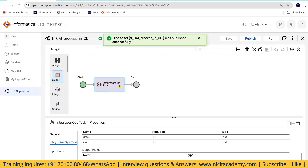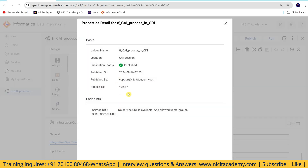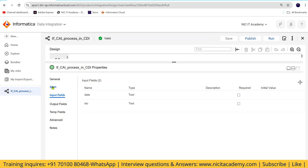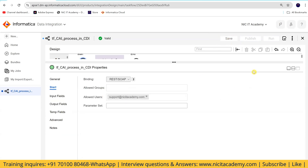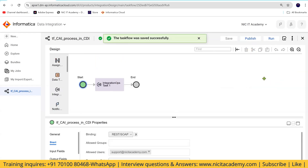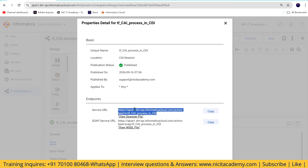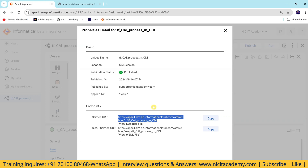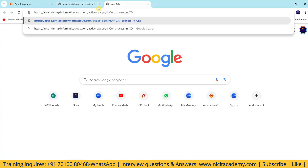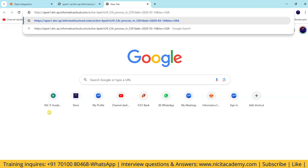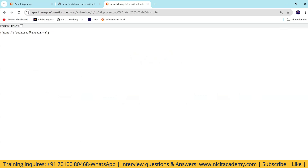Now I'll publish this task flow. In addition to this, you can include other data transfer tasks. After publishing, it says 'no service URL is available' because we have to put the username in Start under allowed users. After saving and publishing again, we check property details — yes, we have it now. This is a CDI task flow, not a CAI process. I'll take this URL and invoke this process.